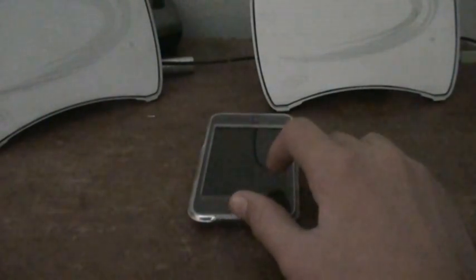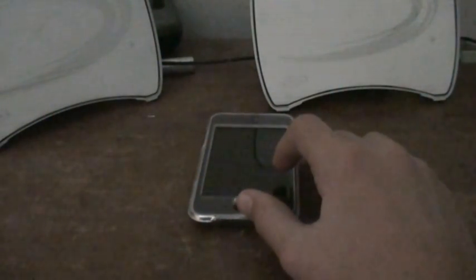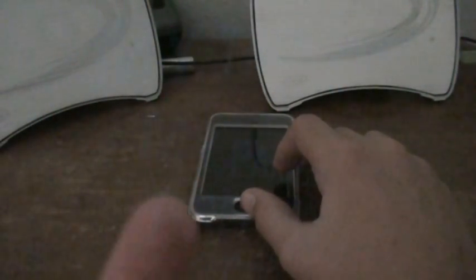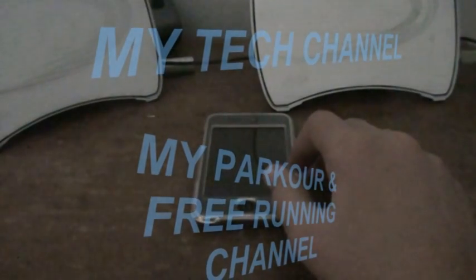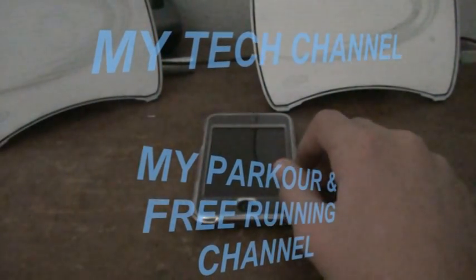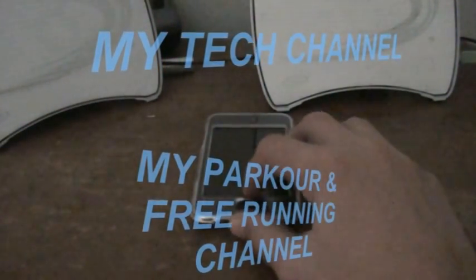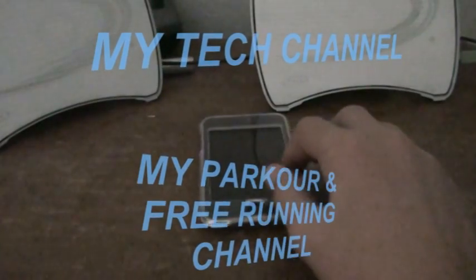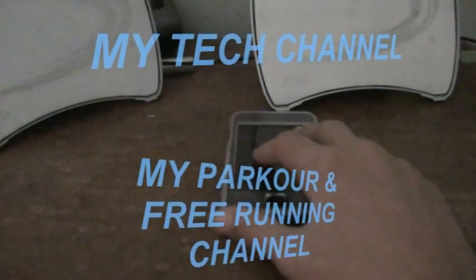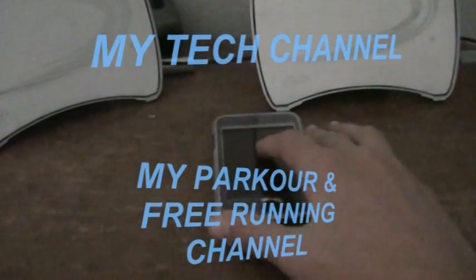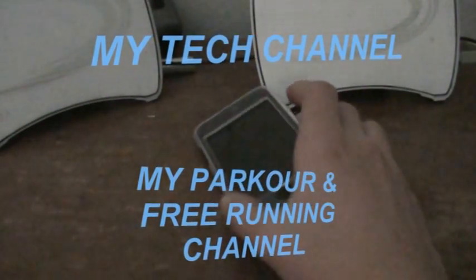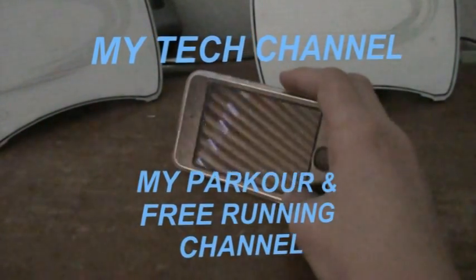If you want to check out my tech channel, just click right there where it says my tech channel name. And if you want to check out my parkour and free running channel, then click right down there. Please check out both my channels, my tech channel and my parkour channel.